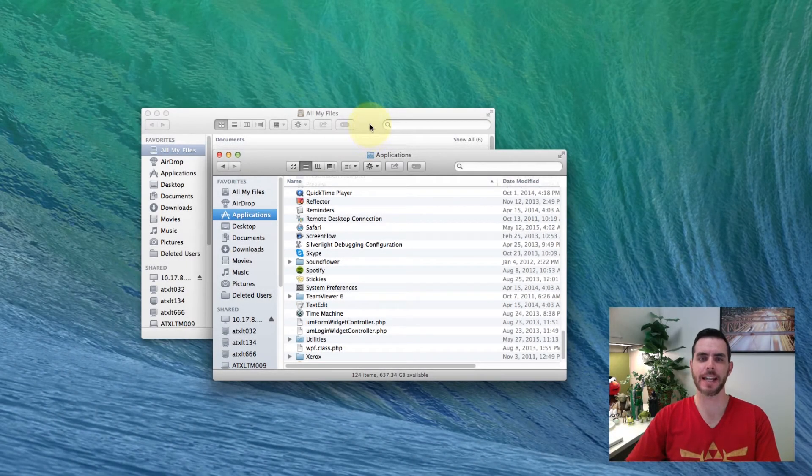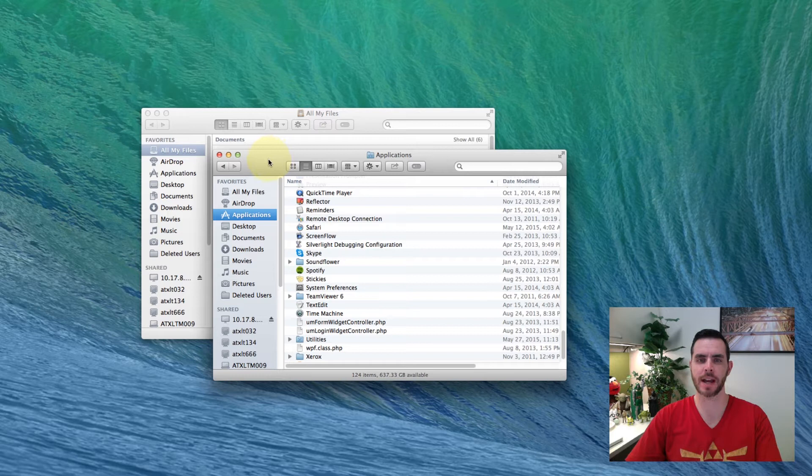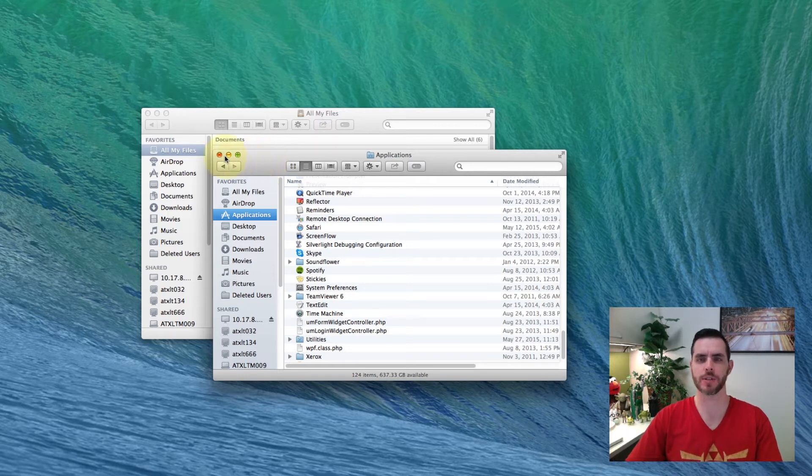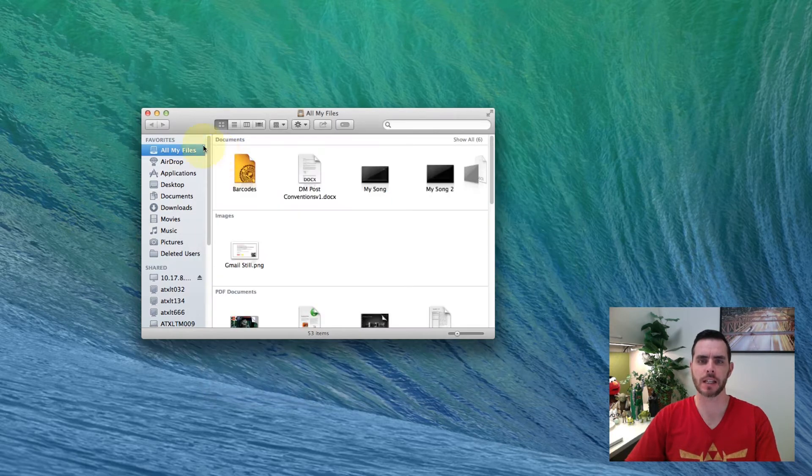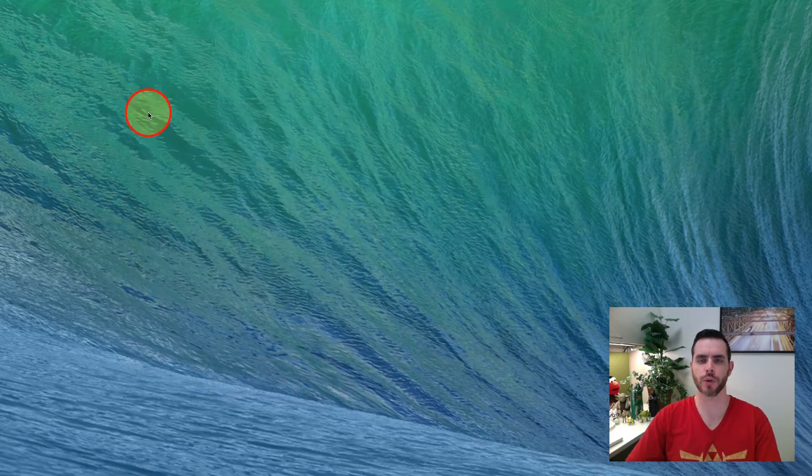To show and hide hidden files in Mac OS, you'll first want to close any open finder windows. I have two open and I'll close them by clicking on the red X in the top left corner.